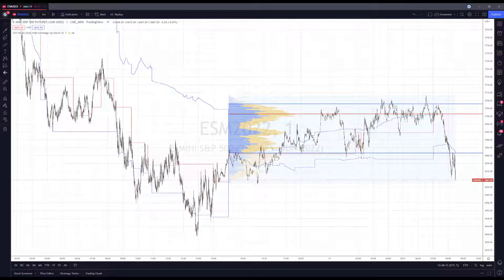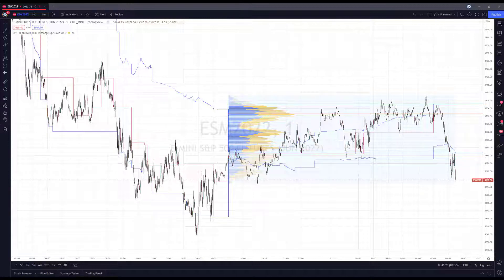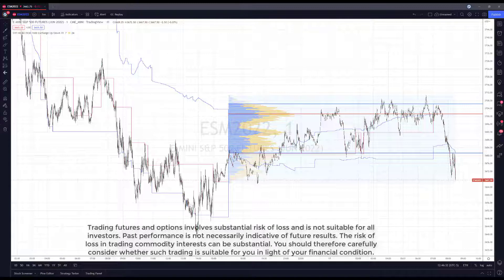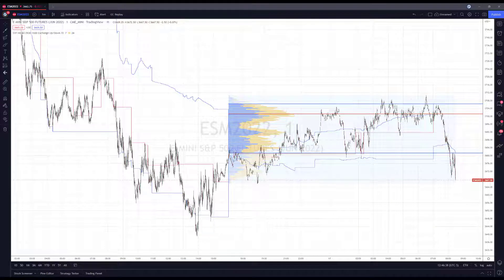Hey traders, Jake from Optimist Futures here bringing you a new video. In this tutorial we'll be covering one of TradingView's new features — the ability to apply templates to several same-type drawing tools at once. This is for traders who utilize TradingView's drawing tools and use the same one multiple times throughout the day.